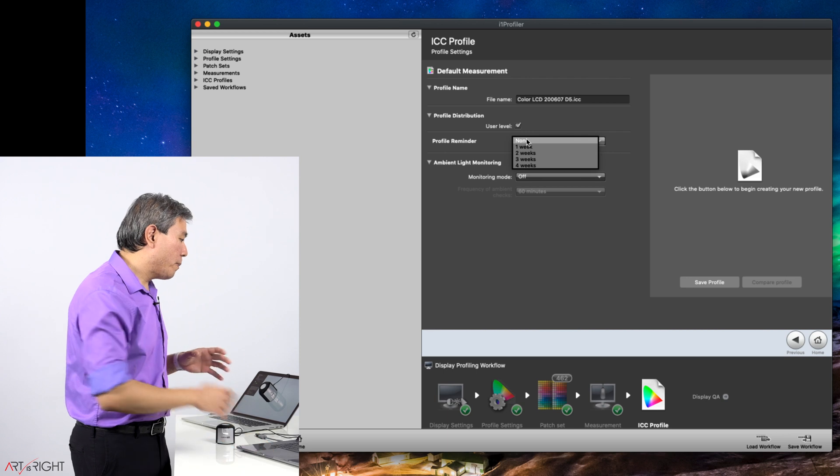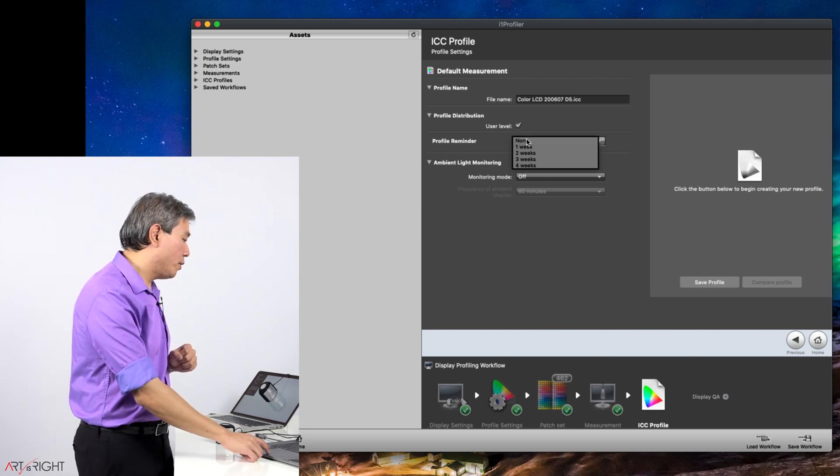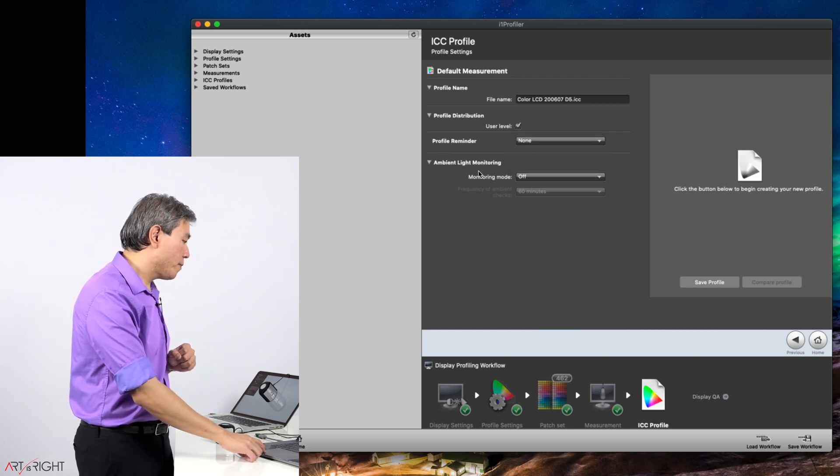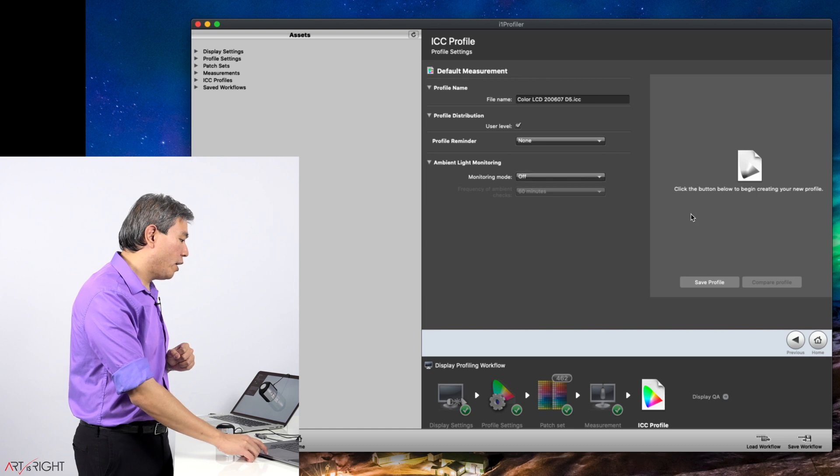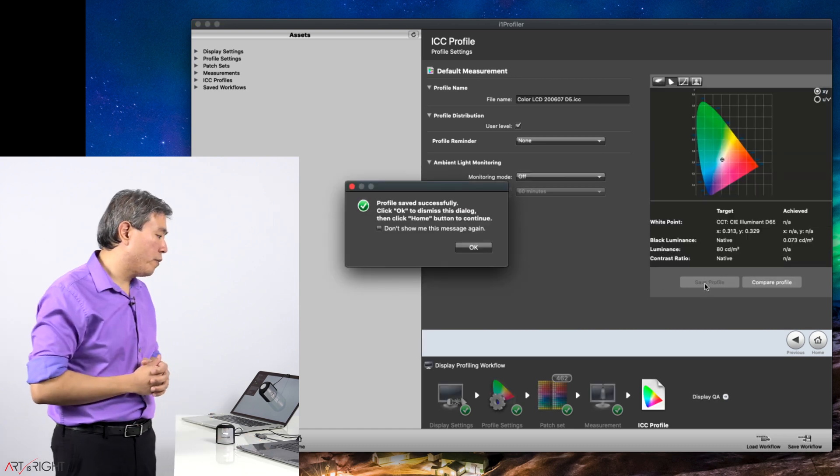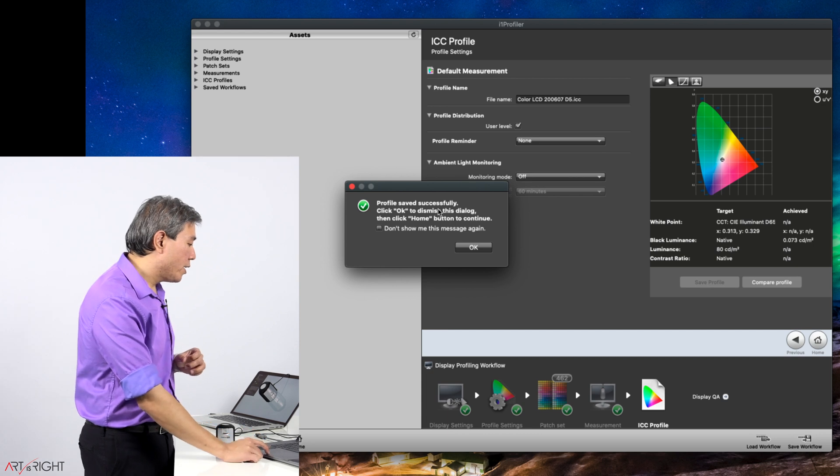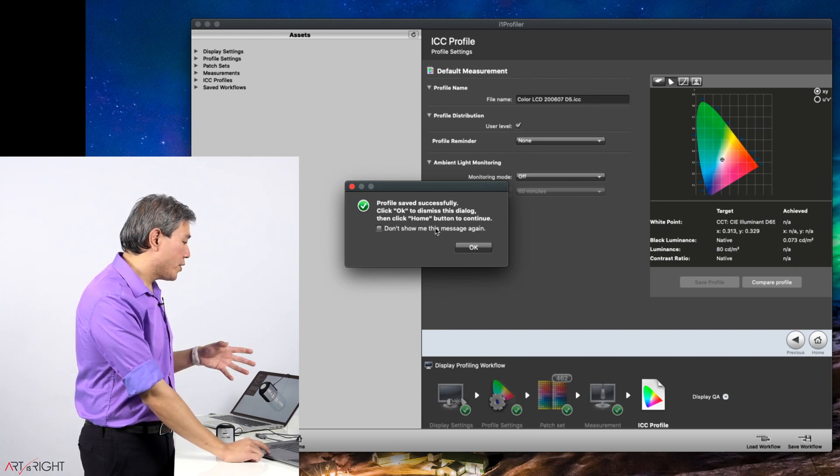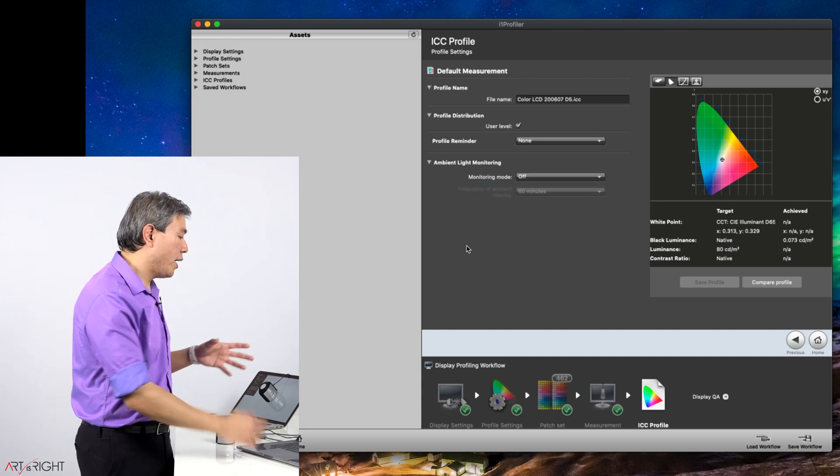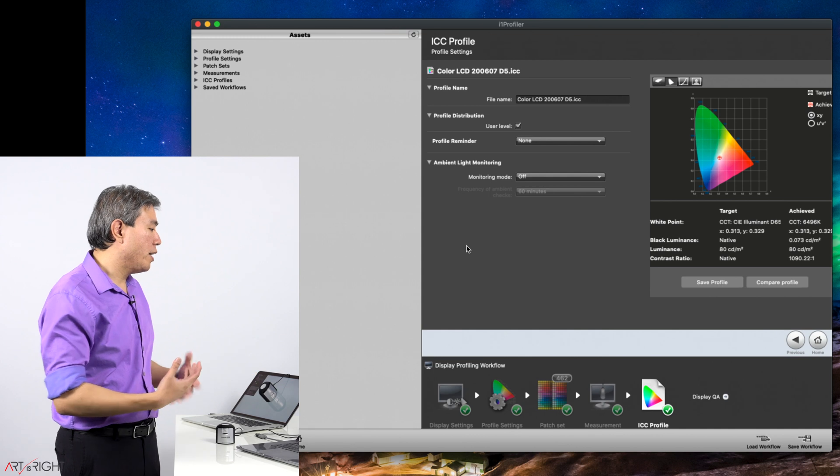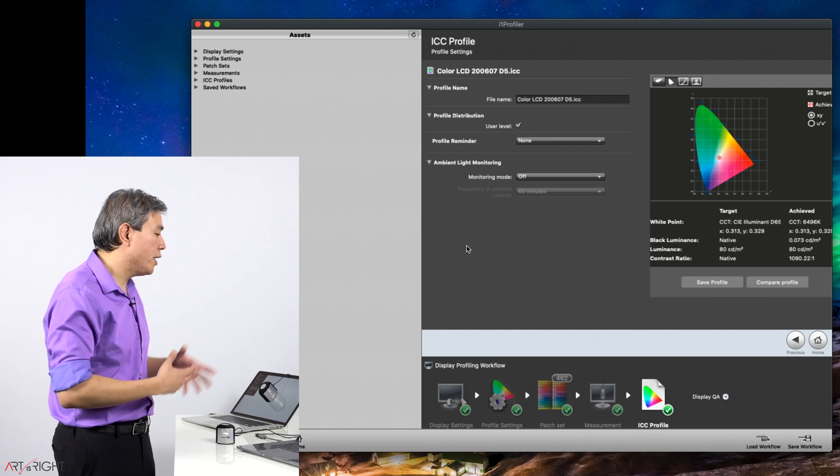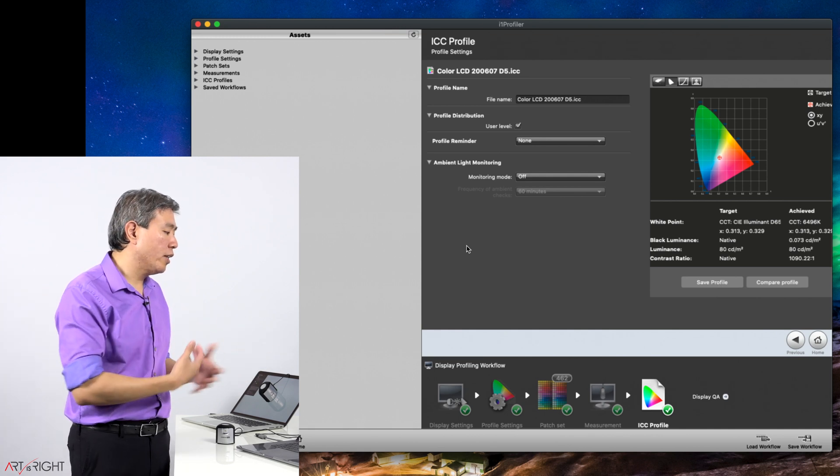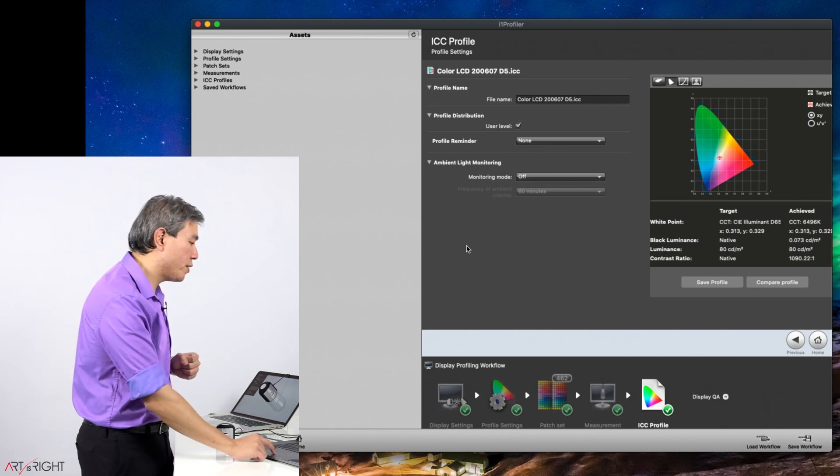Profile reminder, because I'm doing a demo, I will have a check on none. Ambient light monitoring off, and click save profile. It will generate a dialogue saying profile saved successfully, and you will notice once you press okay that your screen color will change slightly. That's because it has already gone in and applied the profile to the system.